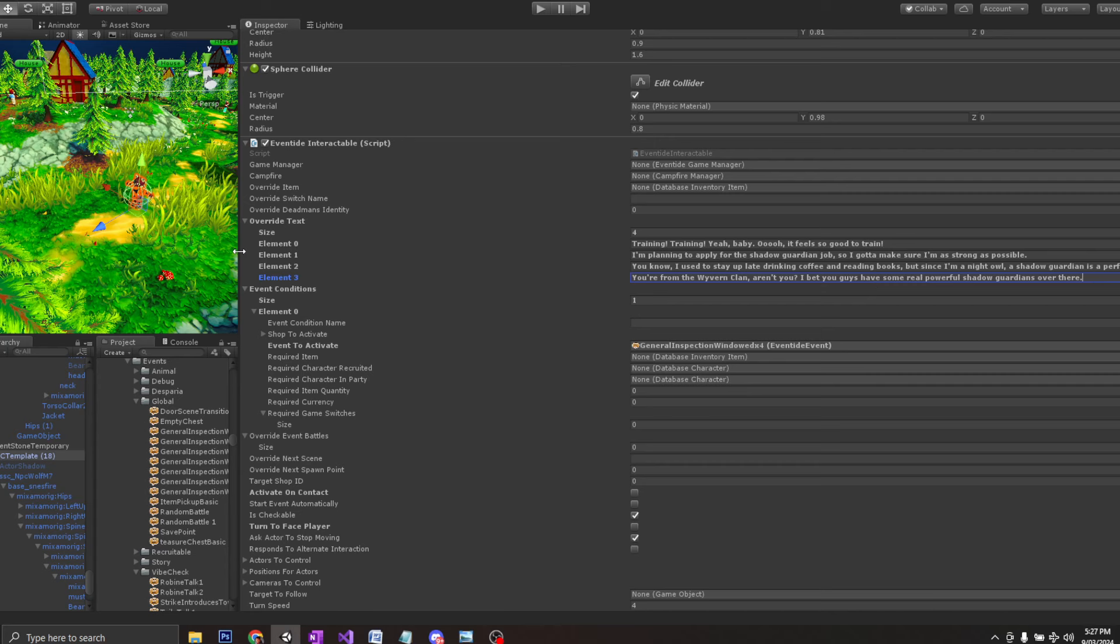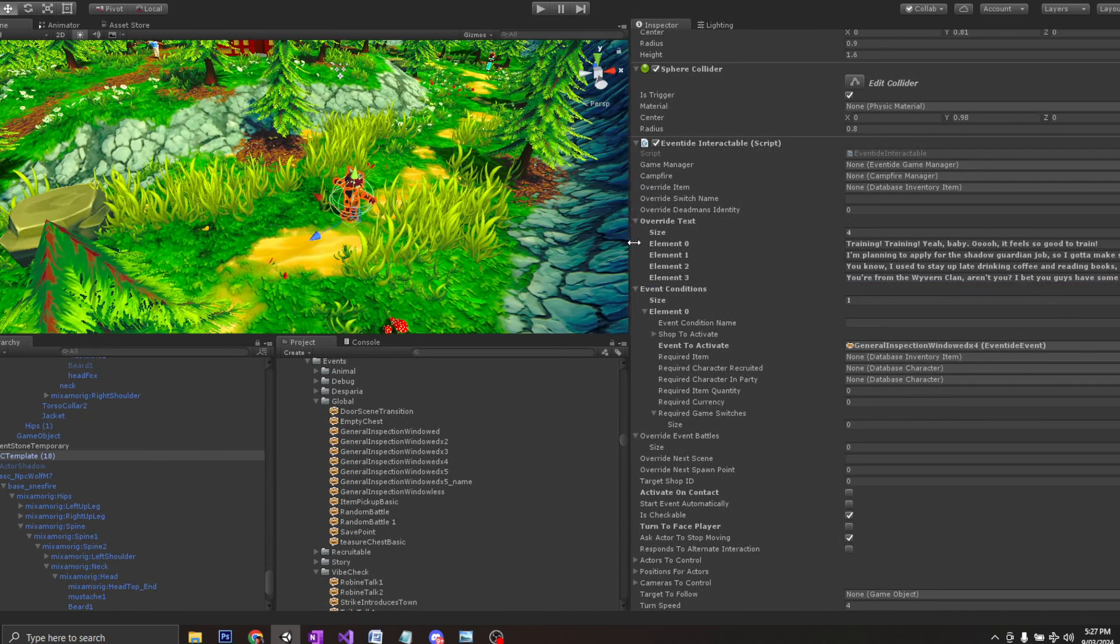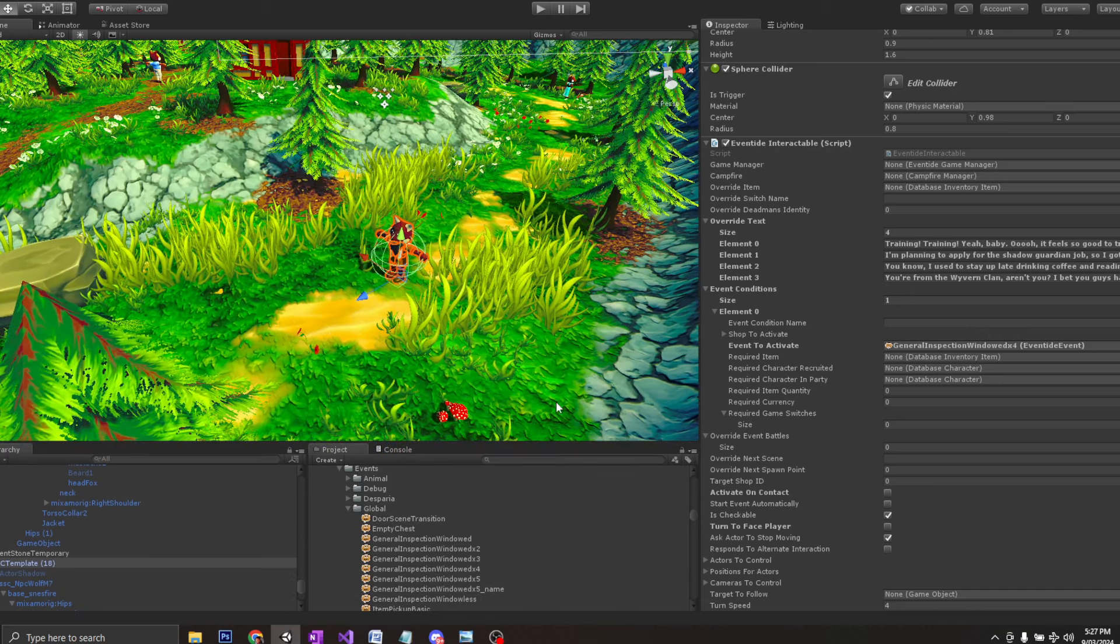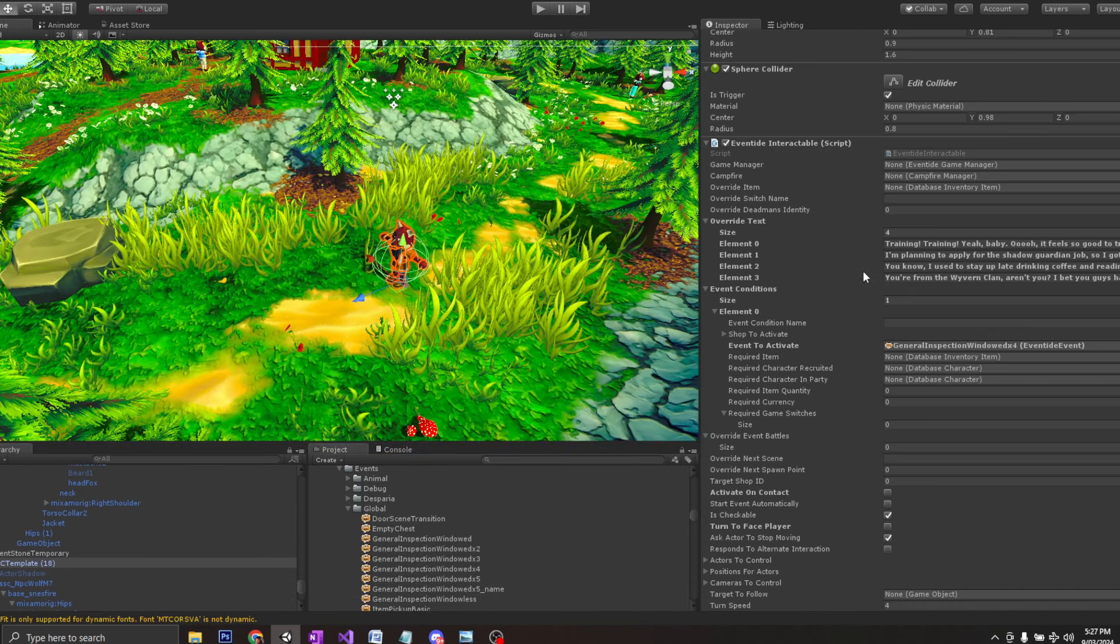Okay. So we have our dialogue written. Next, we want to direct this character's moving.